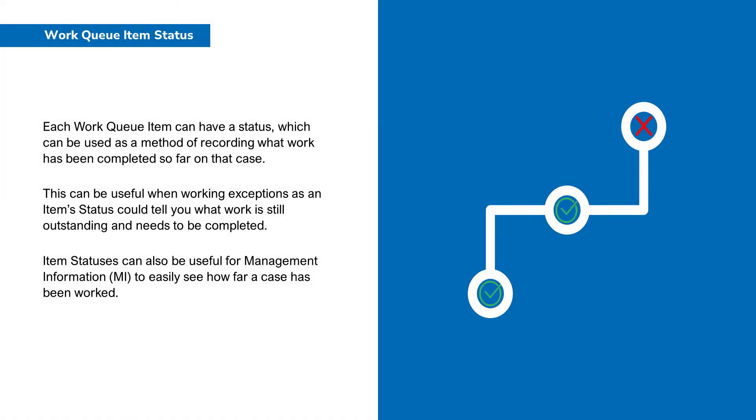Each work queue item can have a status which can be used as a method of recording what work has been completed so far on that case. This can be useful when working exceptions as an item's status can tell you what work is still outstanding and needs to be completed. Item statuses can also be useful for management information to easily see how far a case has been worked.